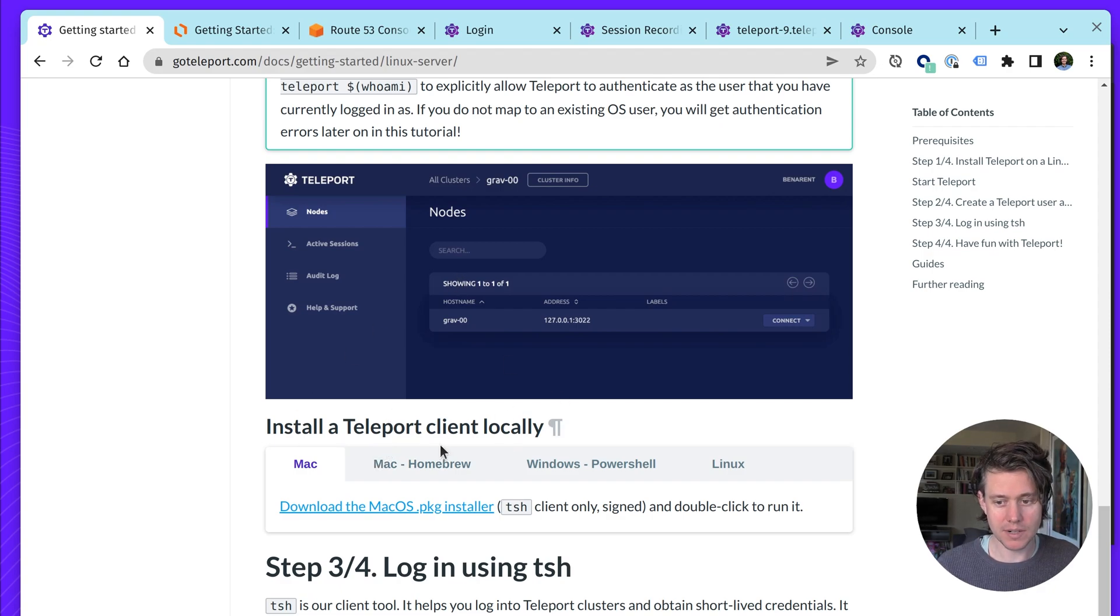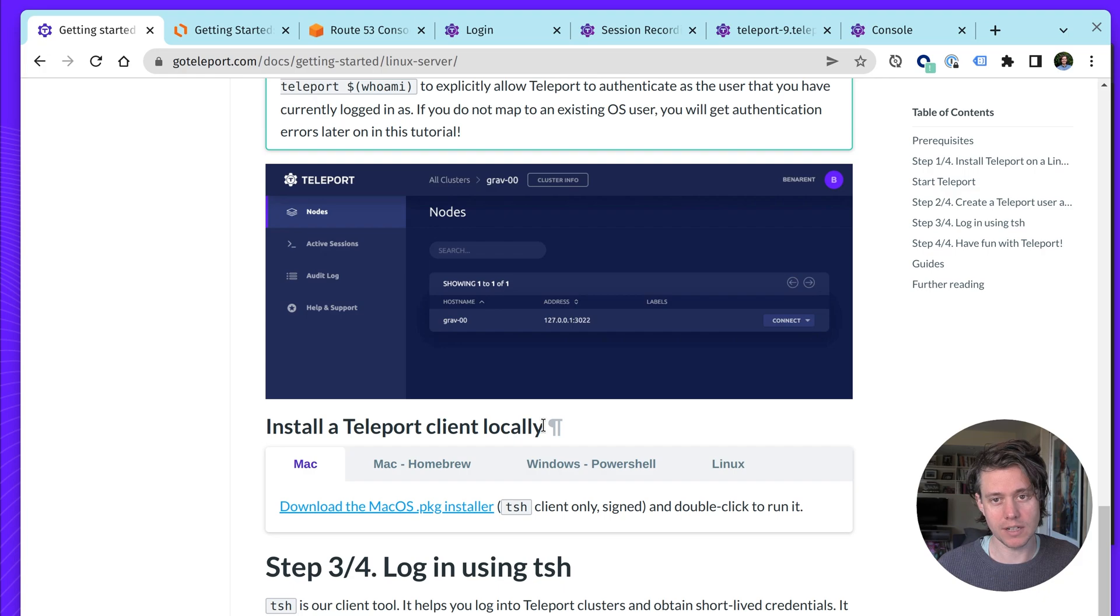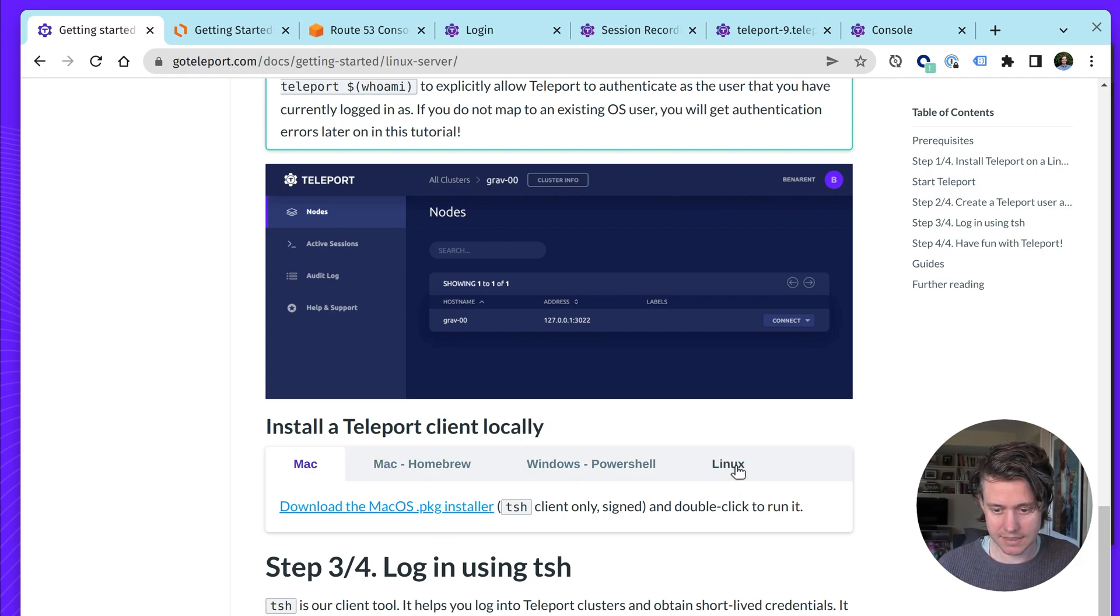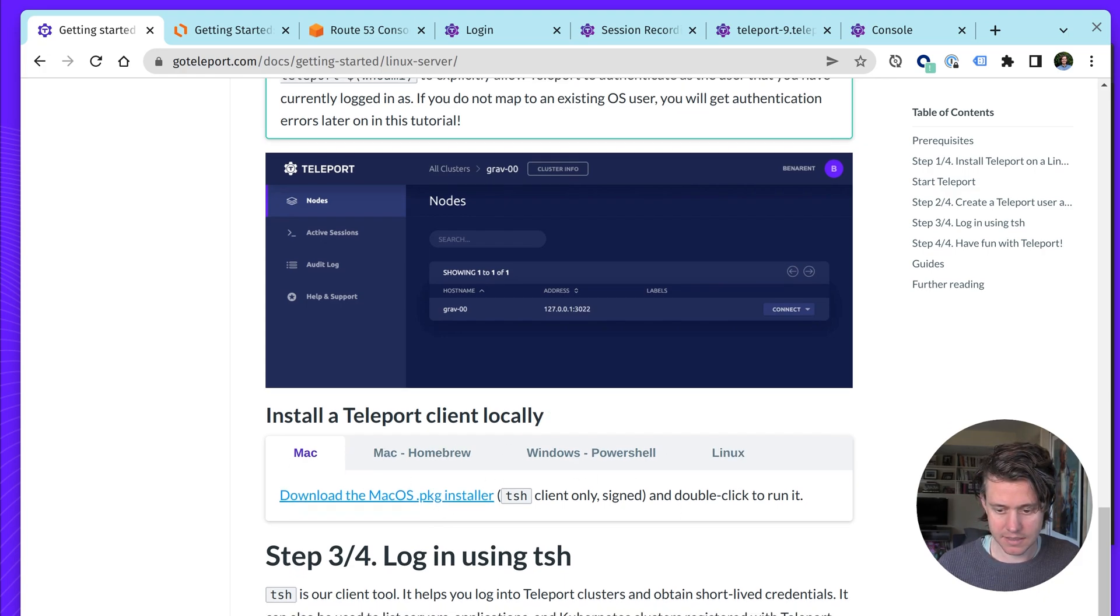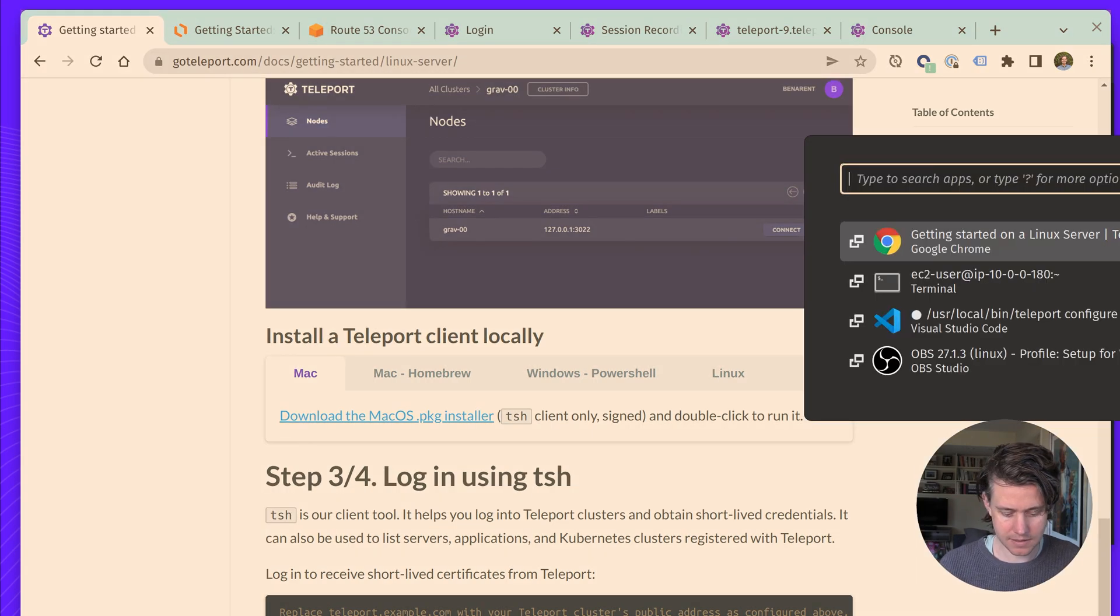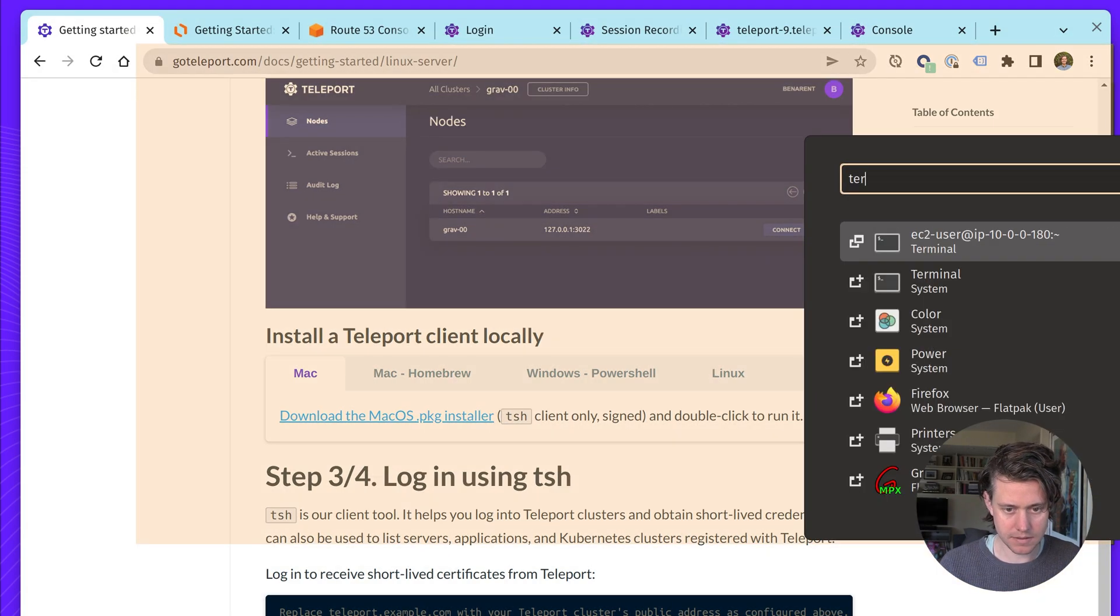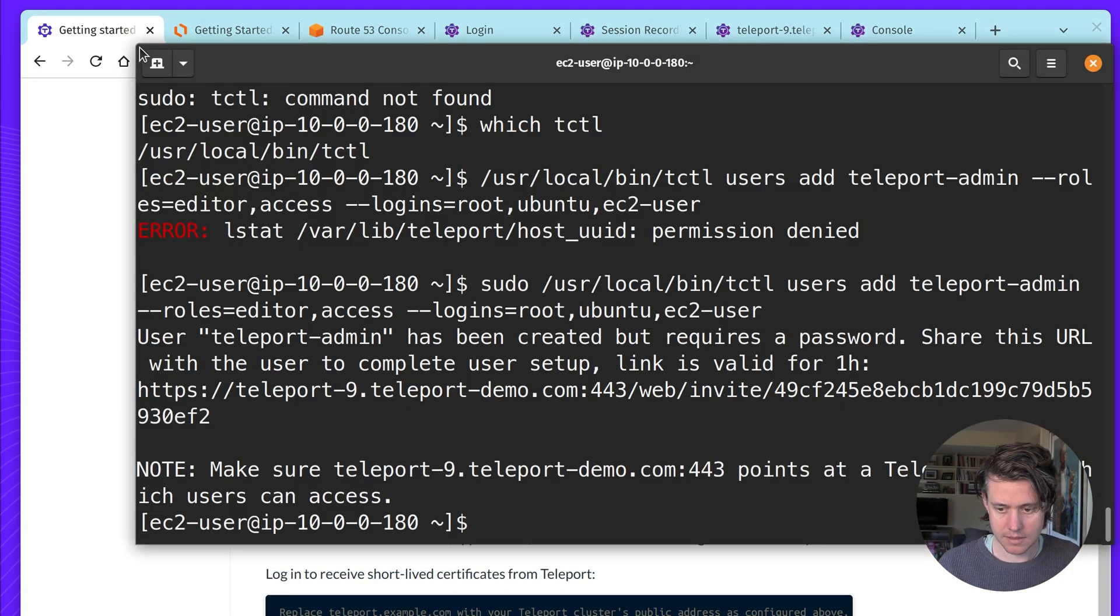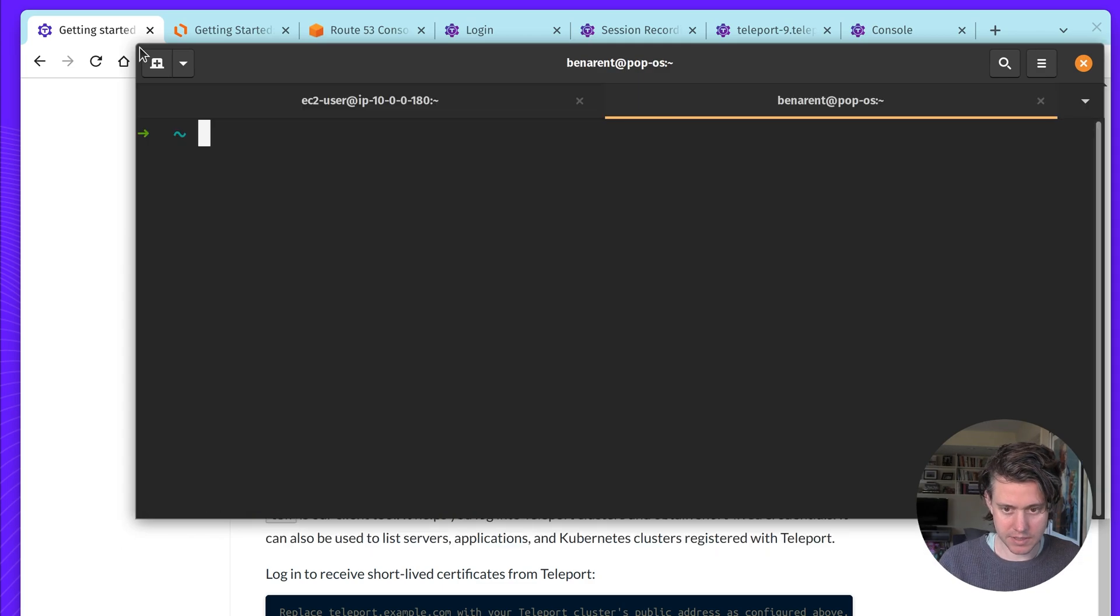So we've gone through scanning. I've used the web UI to log in, but you can also use teleport client locally. We have instructions here on how to install it. So let's try installing it locally. So I'm going to open a new terminal window.